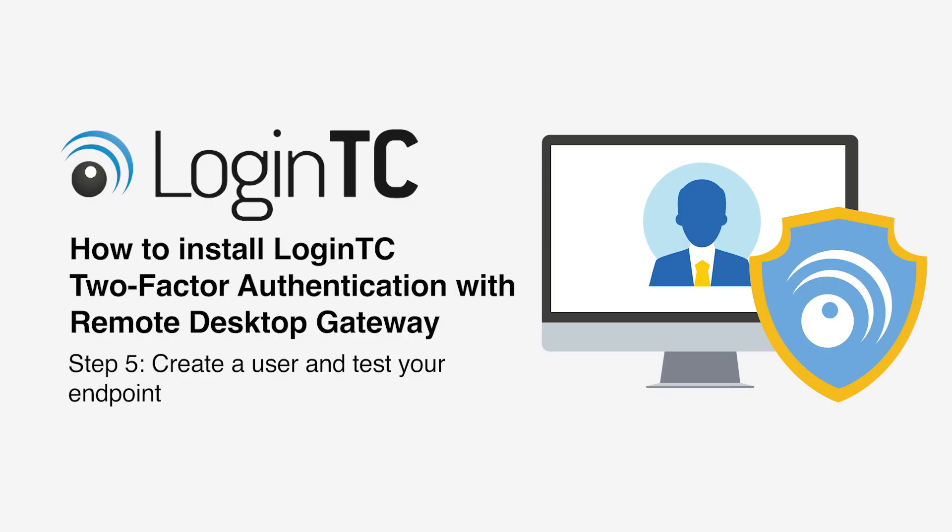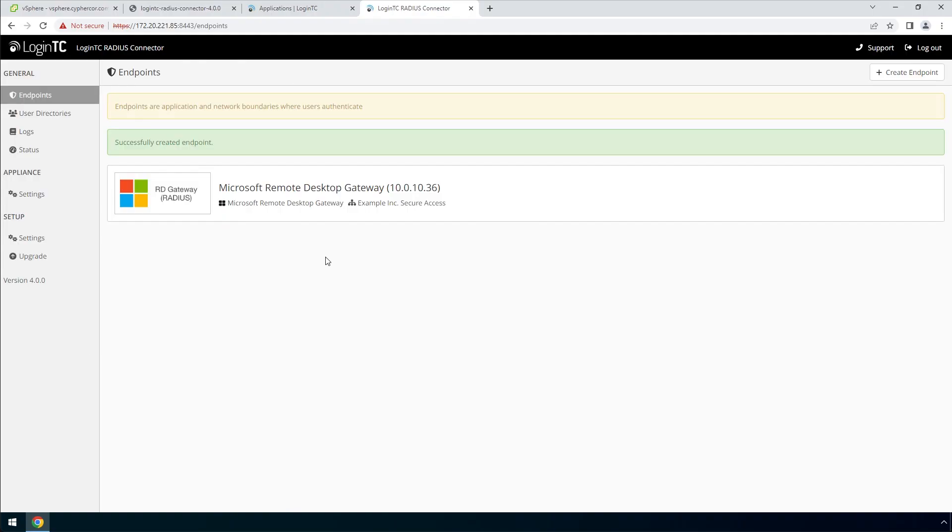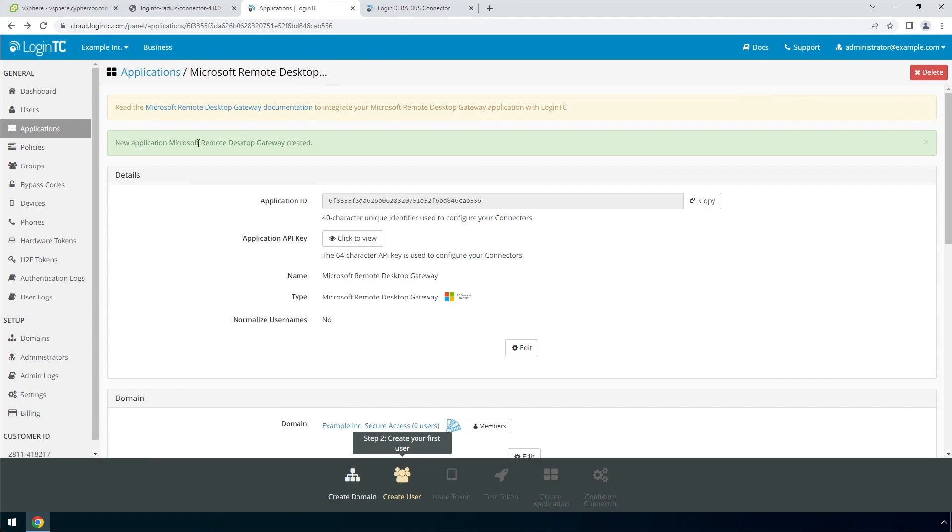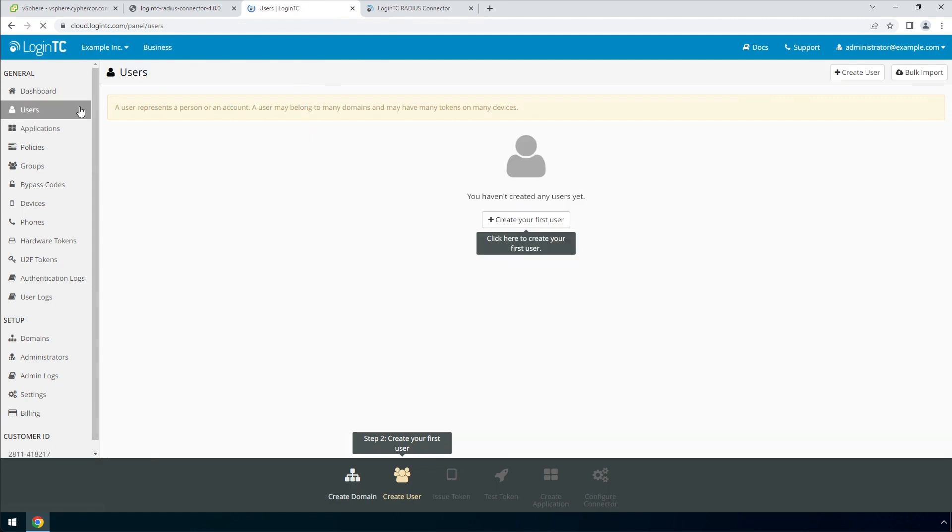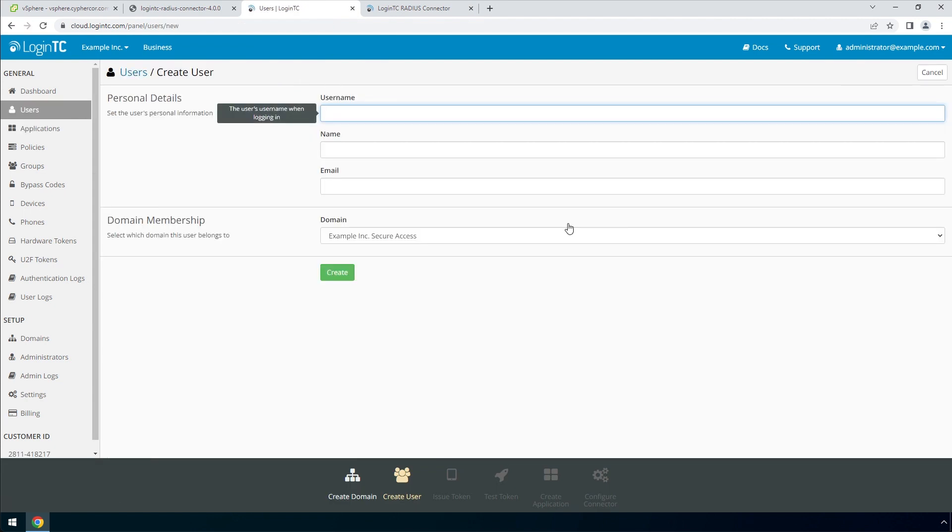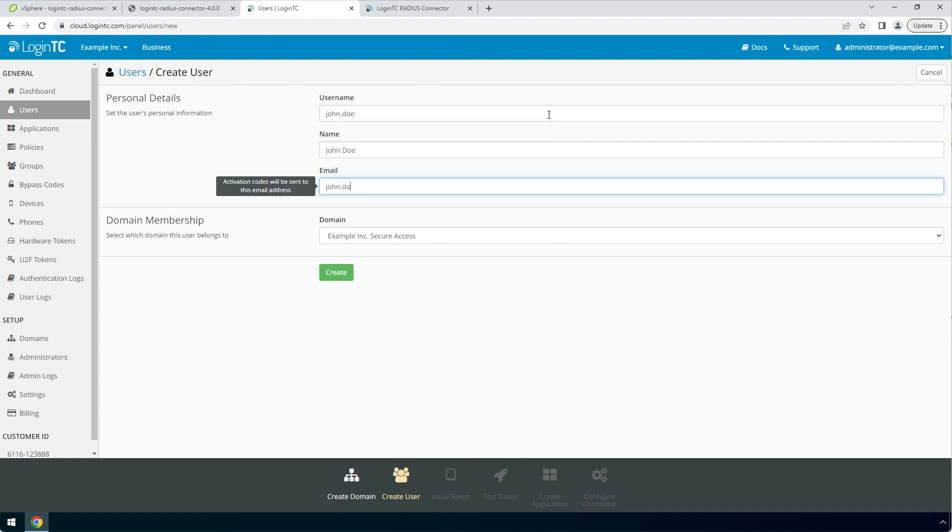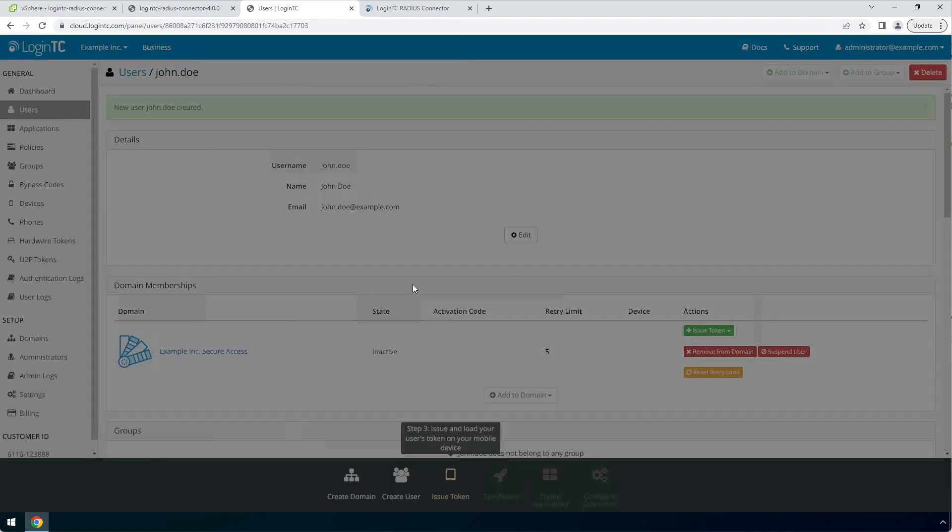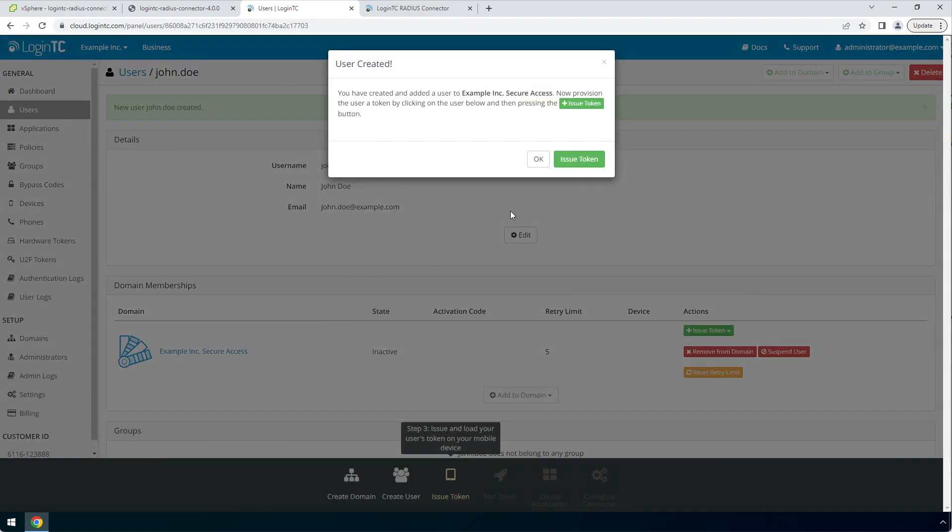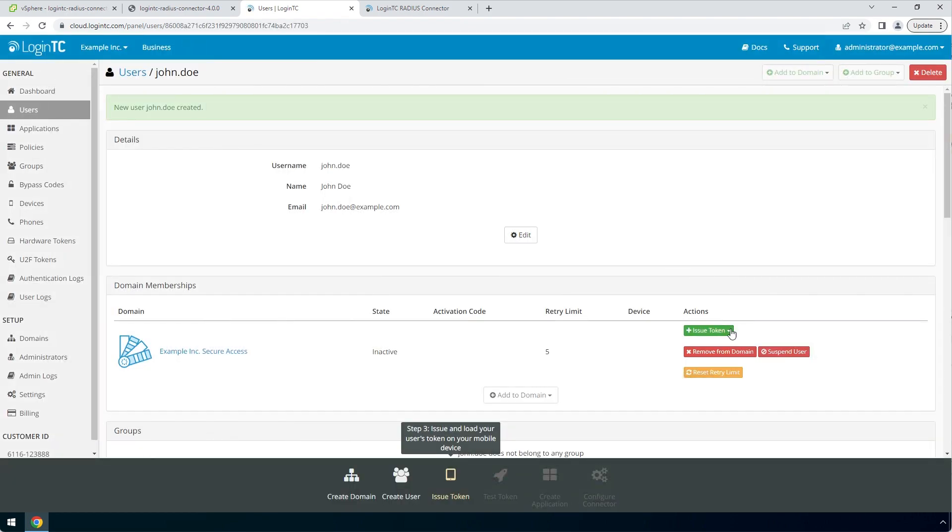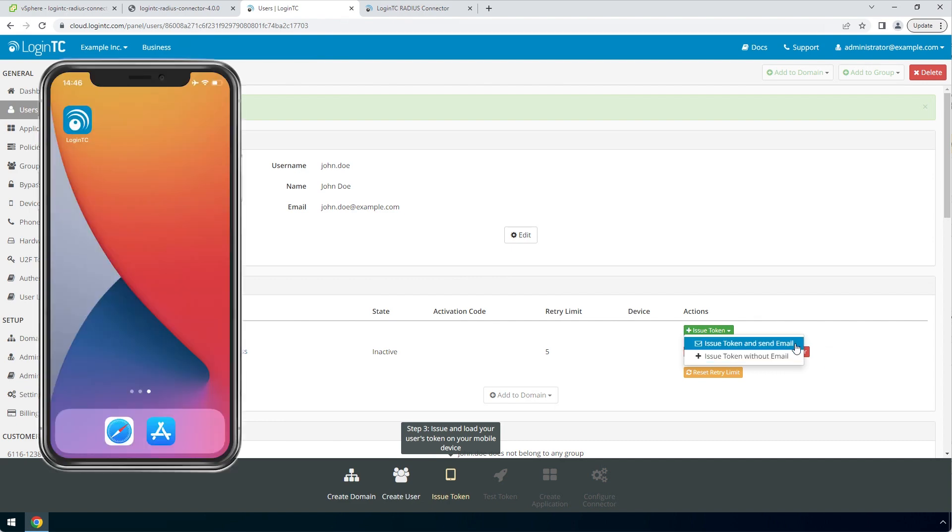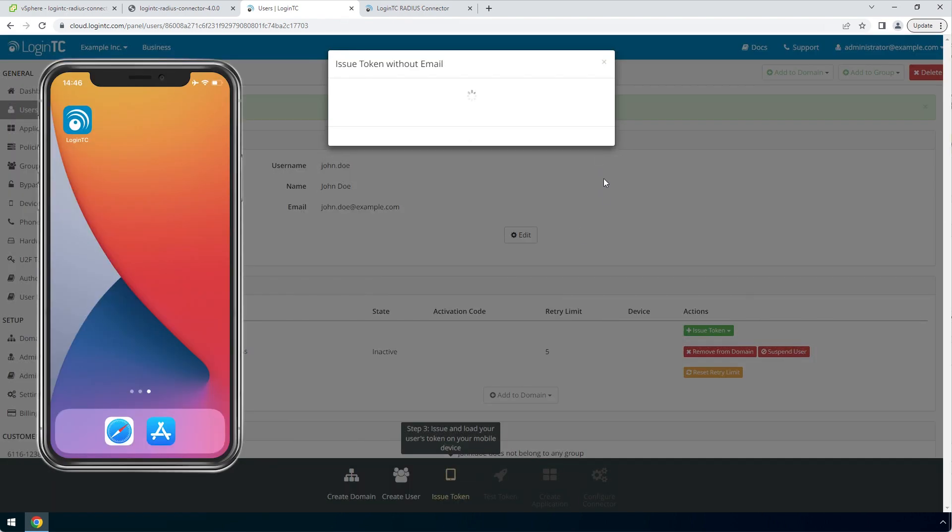Now create a user and test your endpoint. Go to the LoginTC admin panel and from the users tab, click create your first user. The username must match the username in your Active Directory or SAM account name. Then enter their full name, their email address. For domain membership, make sure the domain you've just created is selected. Click create. Now issue a token so that the user can authenticate with LoginTC. An email with instructions on how to load a token is usually sent to users. For this video, the token will be issued without an email.